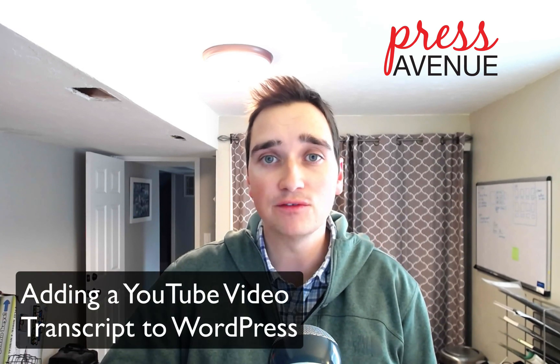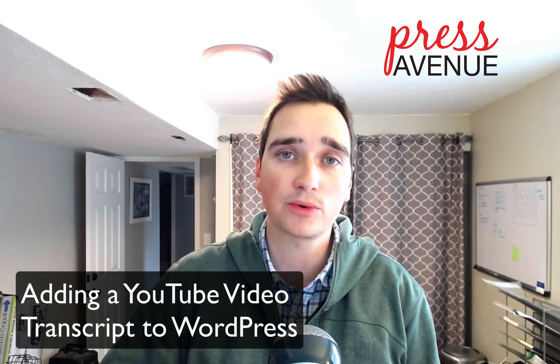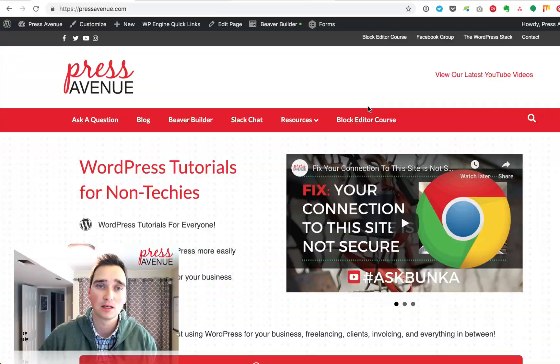Thank you so much for watching the Press Avenue WordPress Tutorials YouTube channel. My name is John and today we're going to be talking about adding a video transcript to your WordPress website.